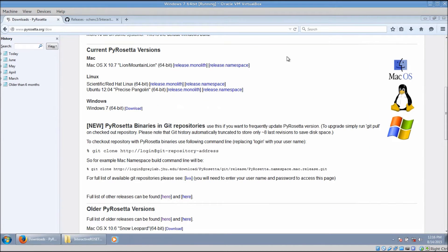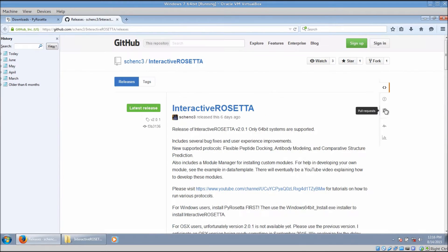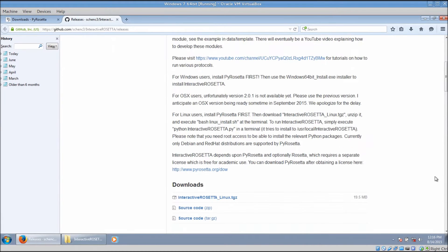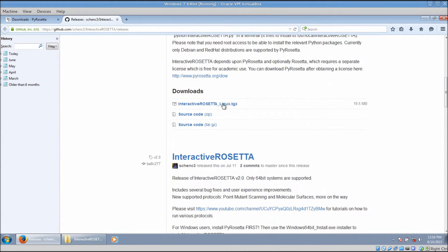Now you need to download a copy of Interactive Rosetta. It is located over here, and again the link is in the video description. Look at the topmost release.